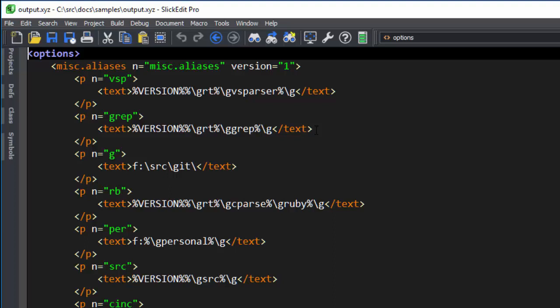As you can see, the XML type persists for this file even though we chose not to treat all .xyz files as XML.